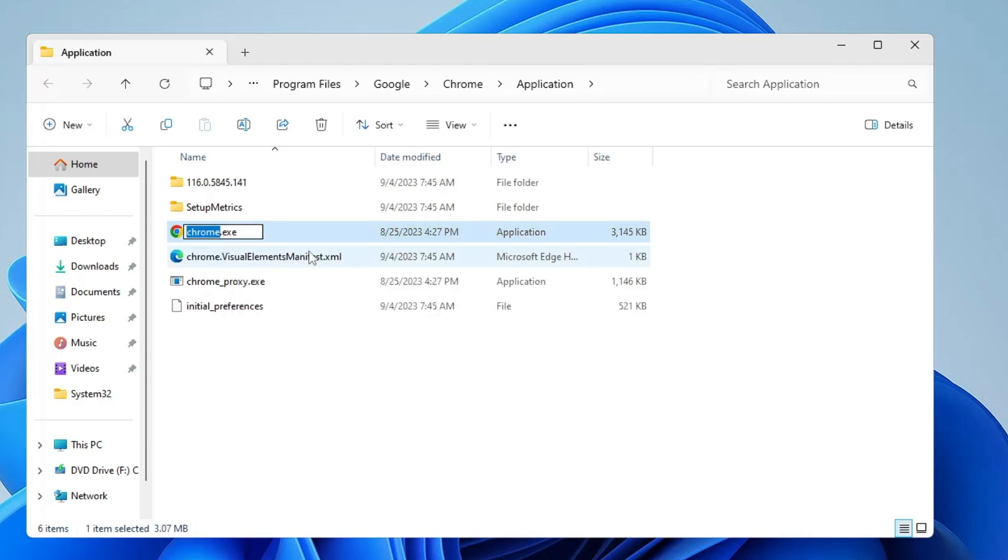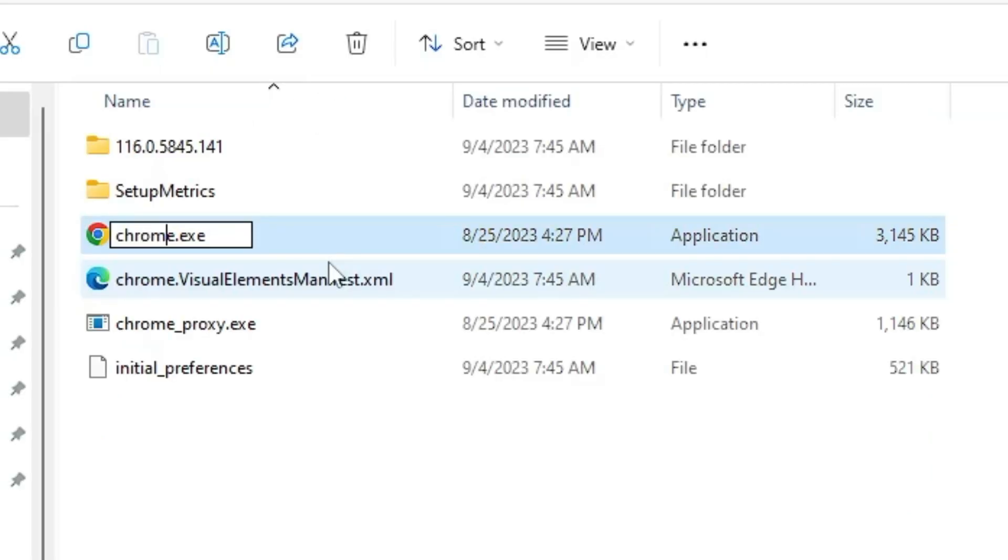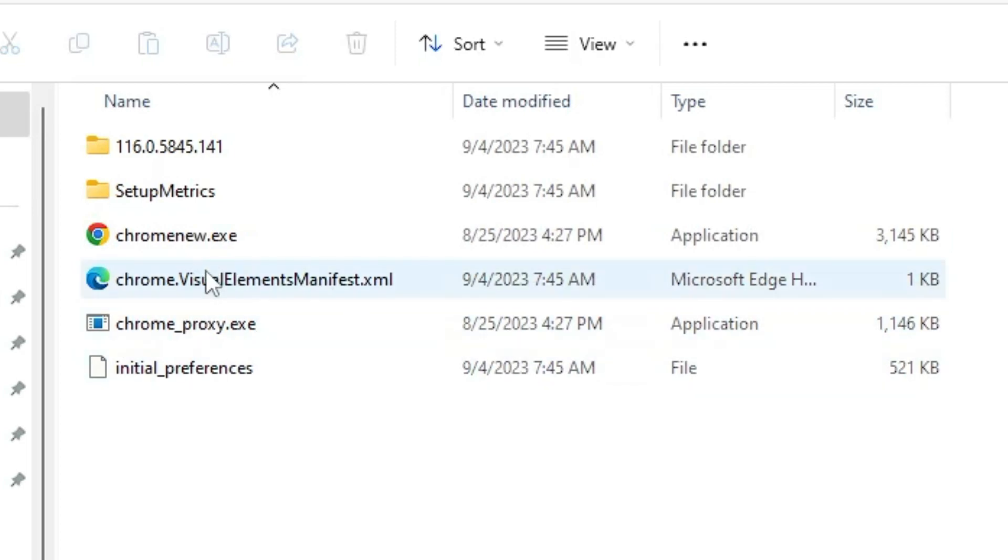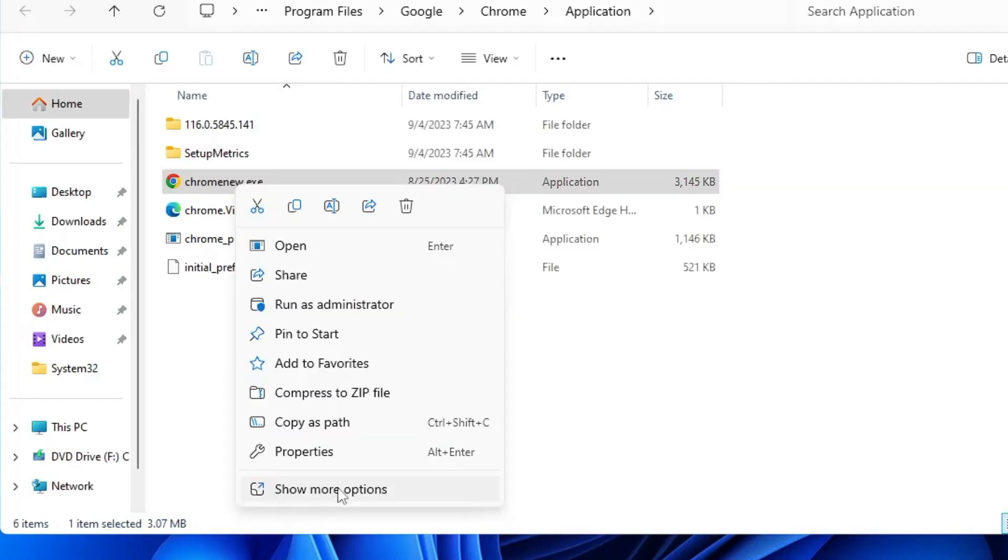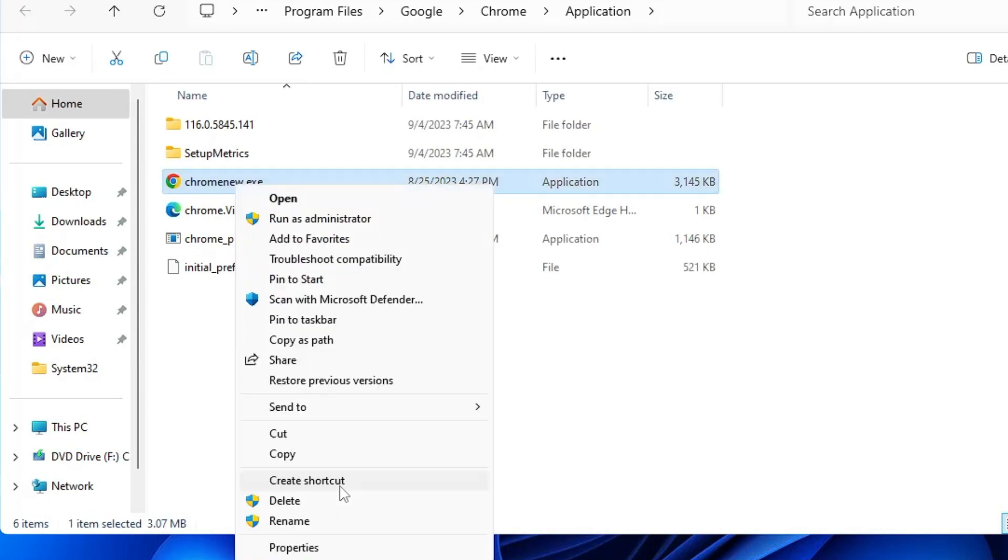Choose Rename and you can rename it like Chrome New - just add New after Chrome. Once it's been renamed, right-click on it, click on Show More Options, then choose Create Shortcut.